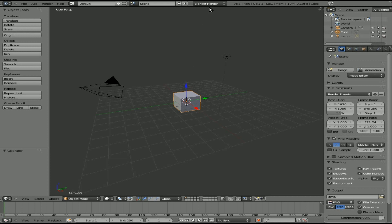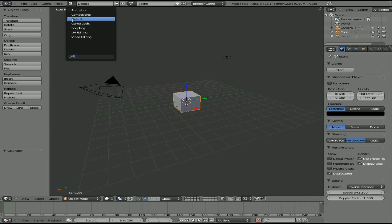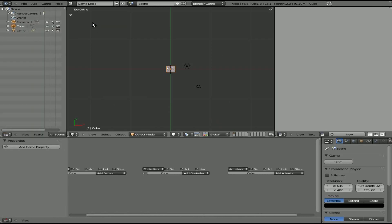Here we are in 2.5. First off, we're going to click up here where it says Blender Render and go to Blender Game, because it's going to be a game engine. Then we'll go up here to the presets and click Game Logic.